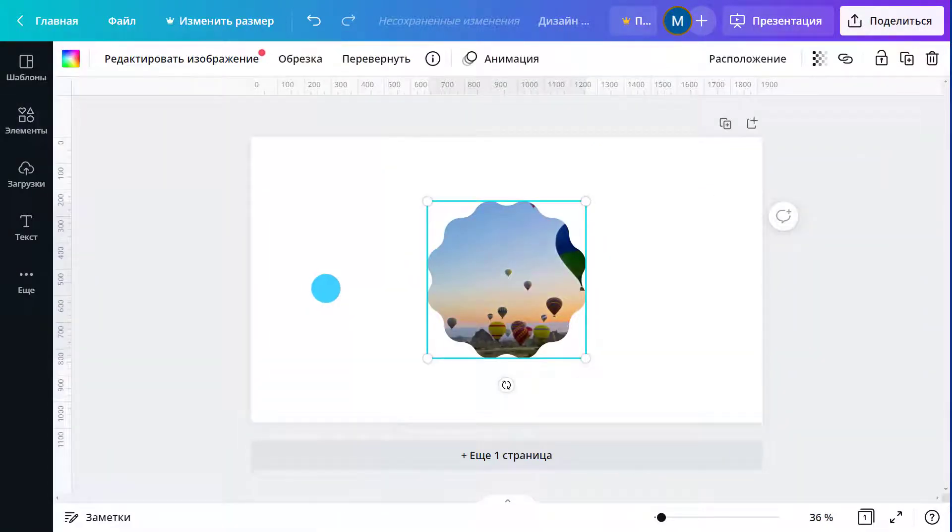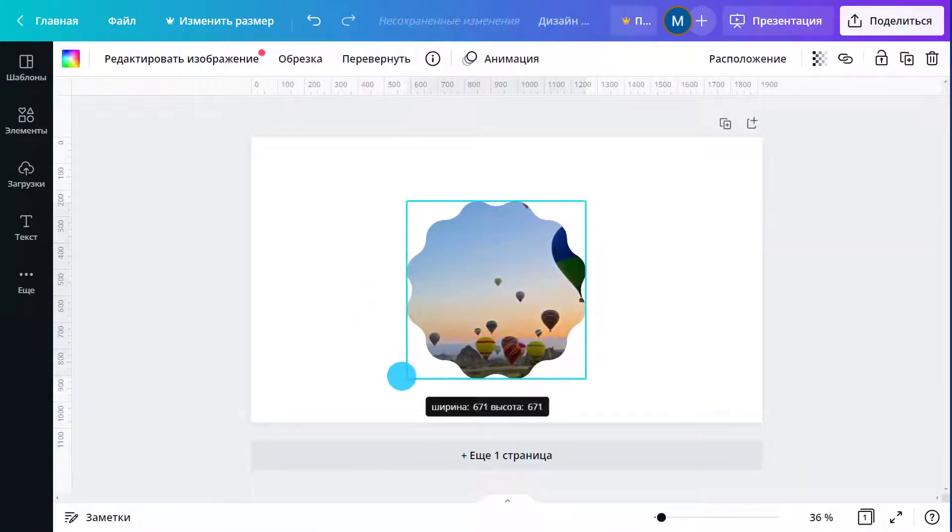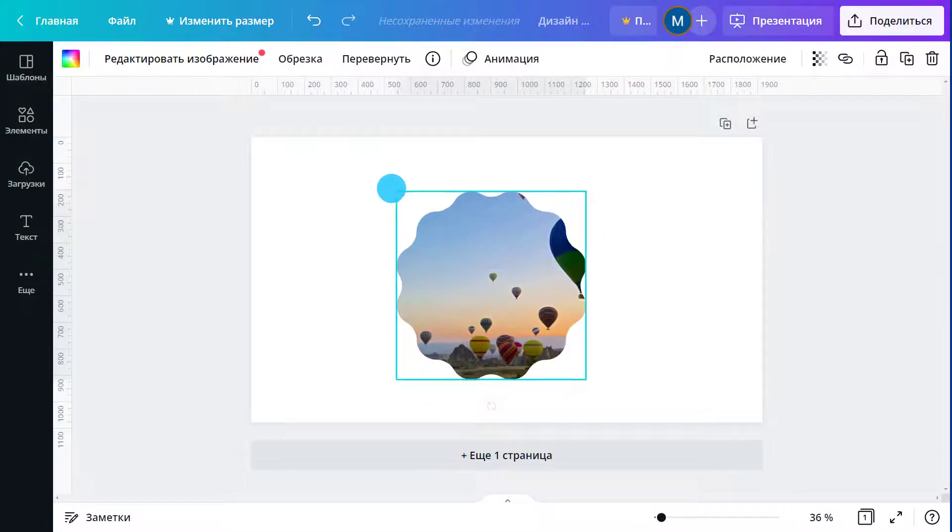You can resize the frame using any of the white circle handlers in the corner. Want to change the image's position inside the frame?